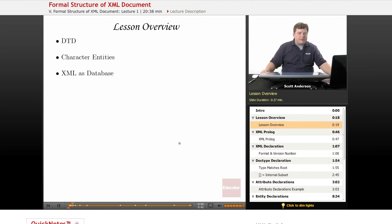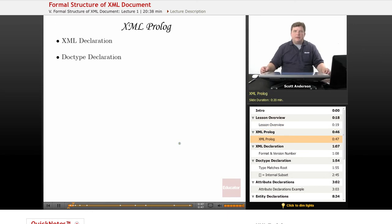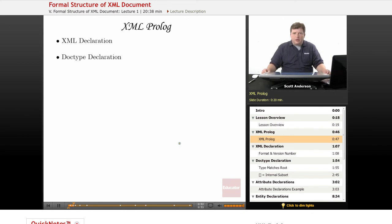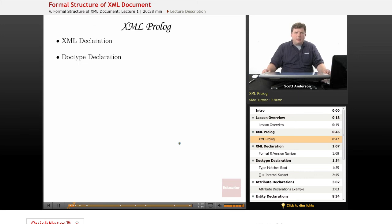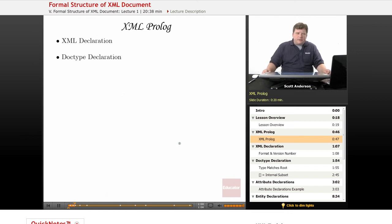The structure of an XML document can be defined in a document type declaration, which happens in a portion of the document called the XML prologue. This is optional and it appears before the root level element. It consists of two parts, and both of these are optional: an XML declaration and a document type declaration.